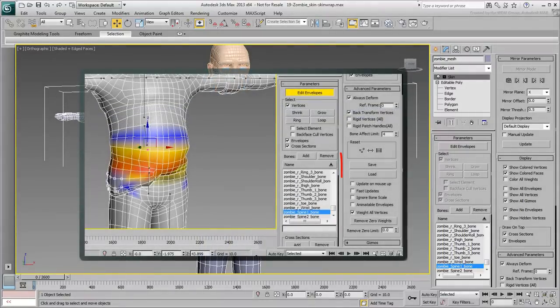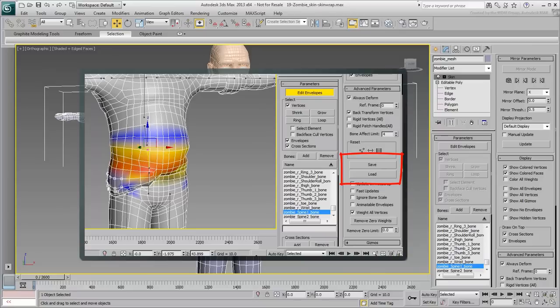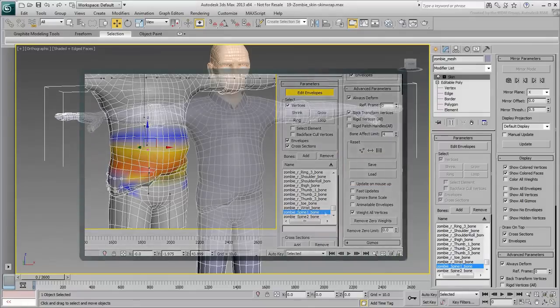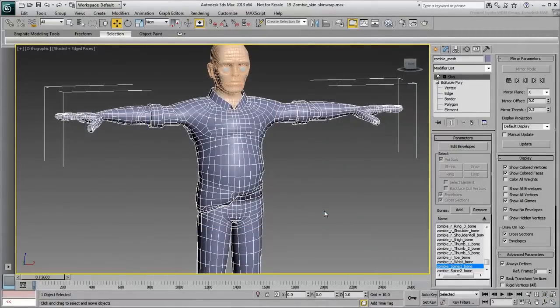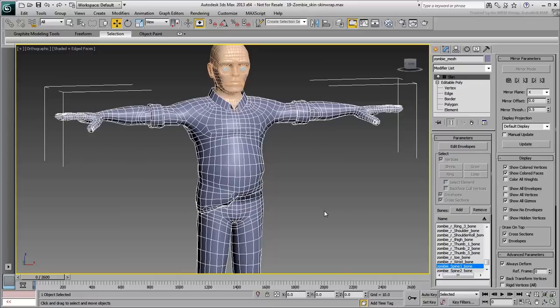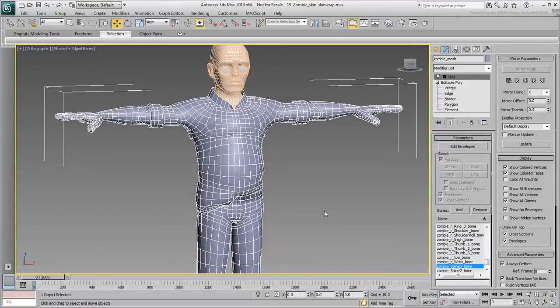These enable you to save envelope data and reload it at a later time. While useful, this method is mostly adaptable to save and load envelopes globally for the whole character. The tip you will learn about in the next movie shows you how to save vertex skin data, and only on areas that you choose.